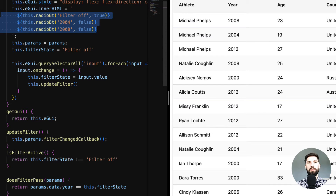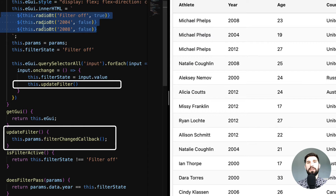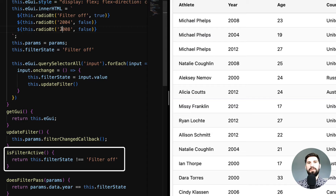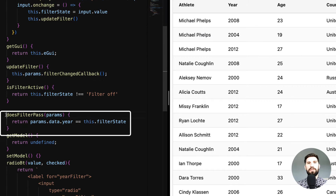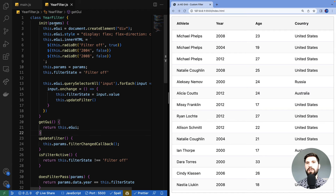Let's recap the code. We have three radio buttons with values 'filter off', 2004, and 2008. Whenever a button is clicked we update the filter state and the grid is notified that the filter is updated. It will then ask: is the filter active? We say the filter is active when filter state is anything except 'filter off'. For 'doesFilterPass', we are matching the year attribute of the data and making sure it equals the filter state.